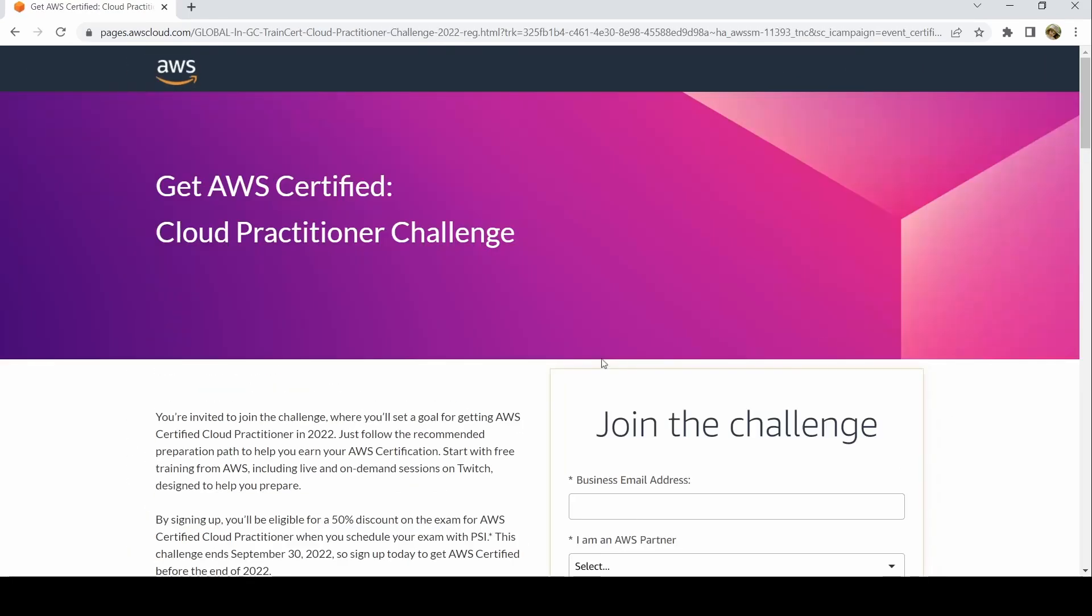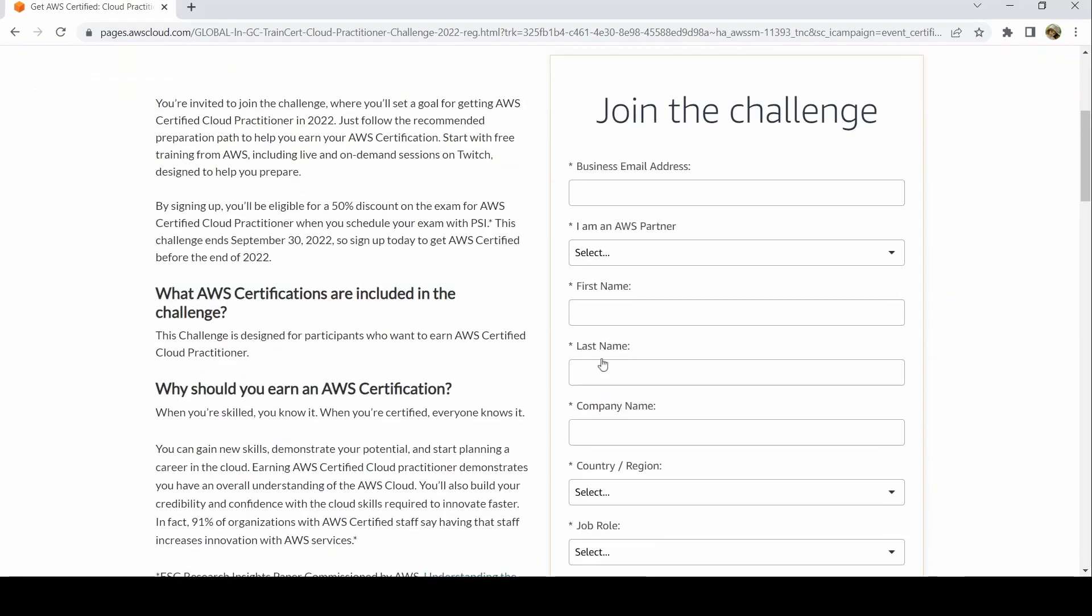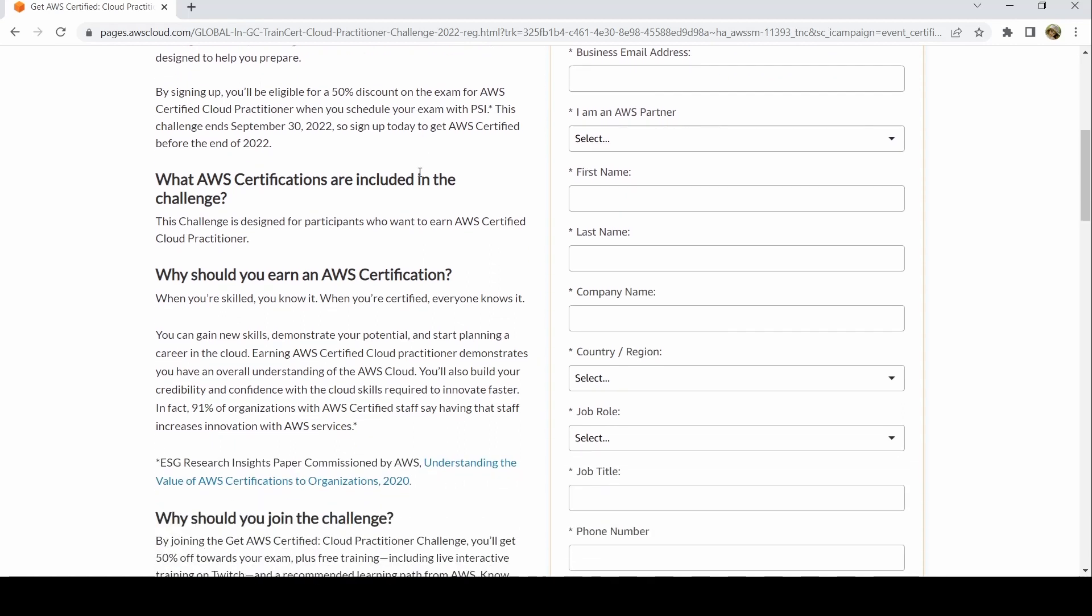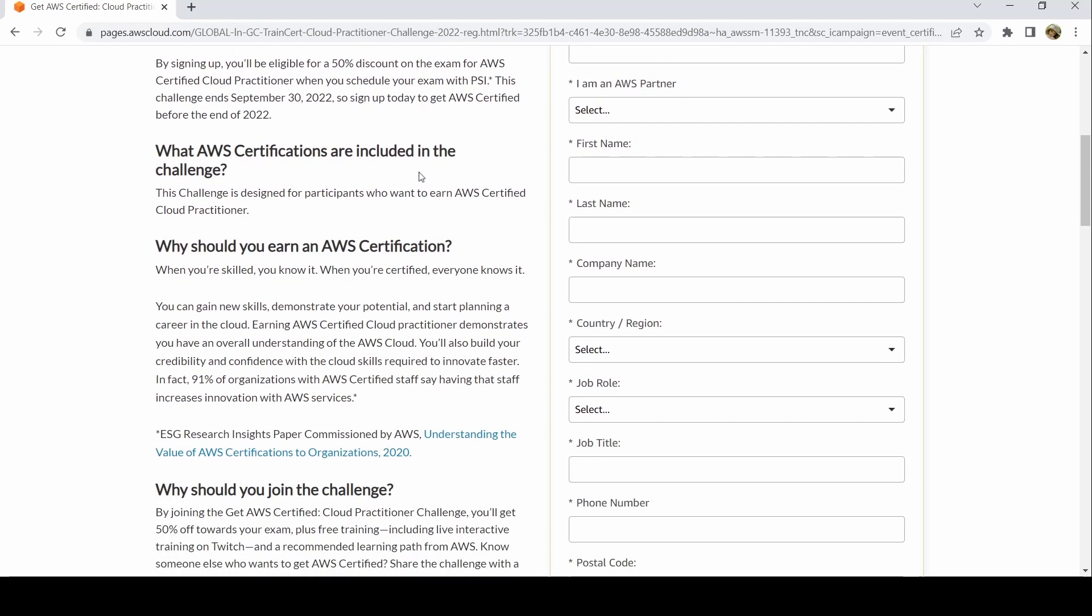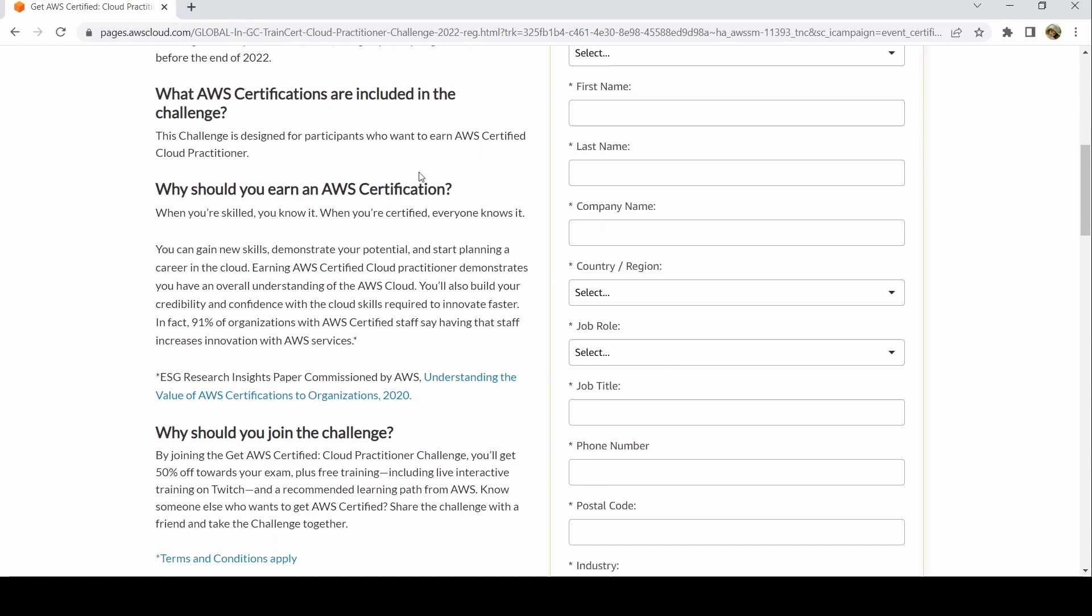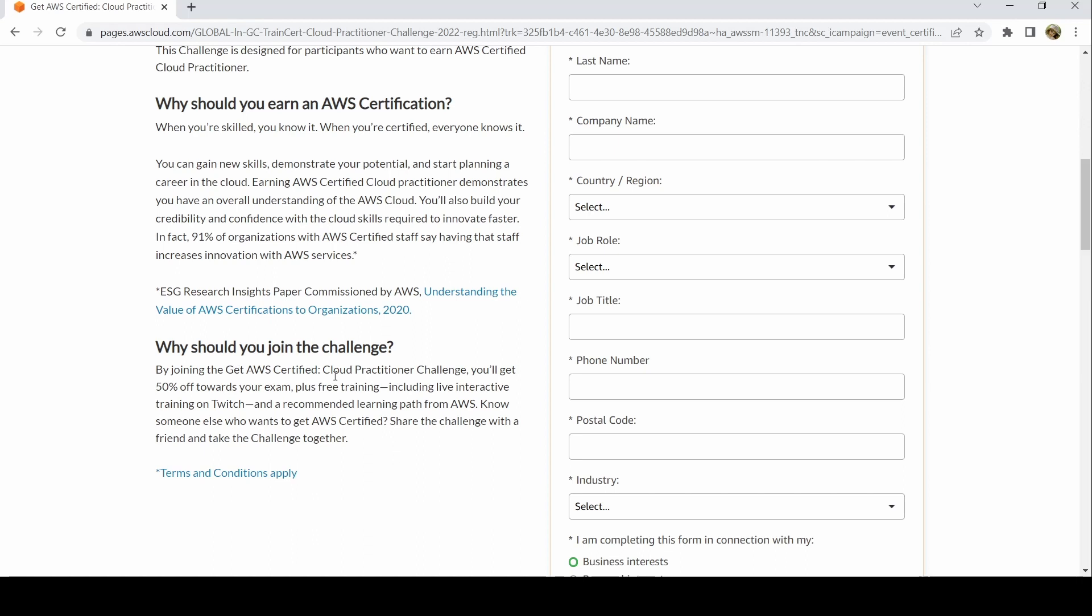You're invited to the challenge. The last day is 30th September. You'll be eligible for 50% discount. You'll have live sessions for free, on-demand sessions on Twitch, AWS Skill Builder, and the official exam set.